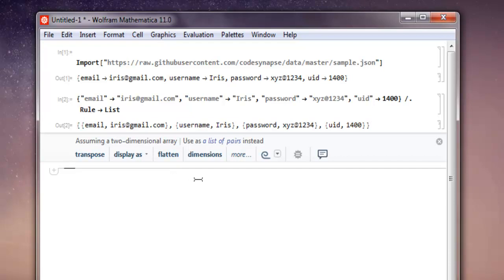And now you can use that in some other data processing options that you have for your data science projects. So this was a short video on how to import JSON data from the web into Mathematica.